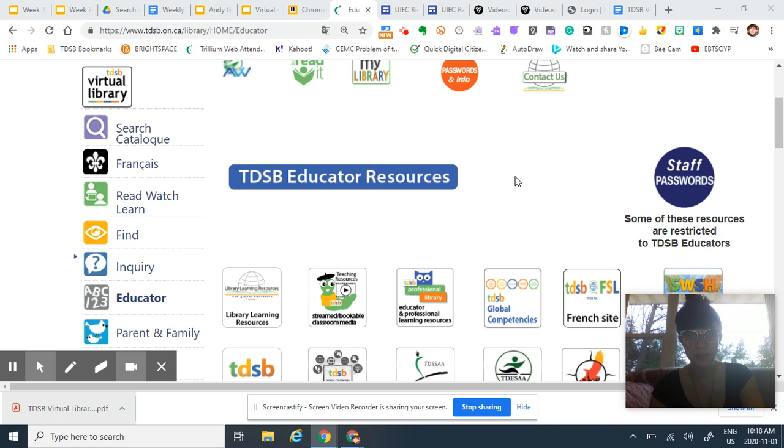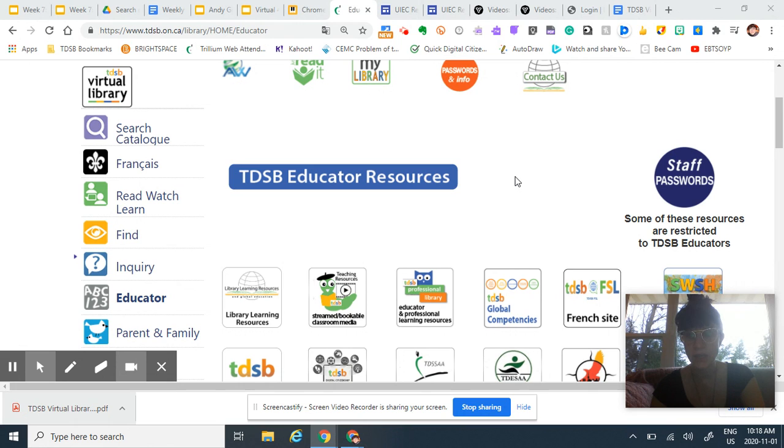Hey TDSB teachers, this is just a reminder that this upcoming week is Treaty Recognition Week and we do have resources available in the Virtual Library.